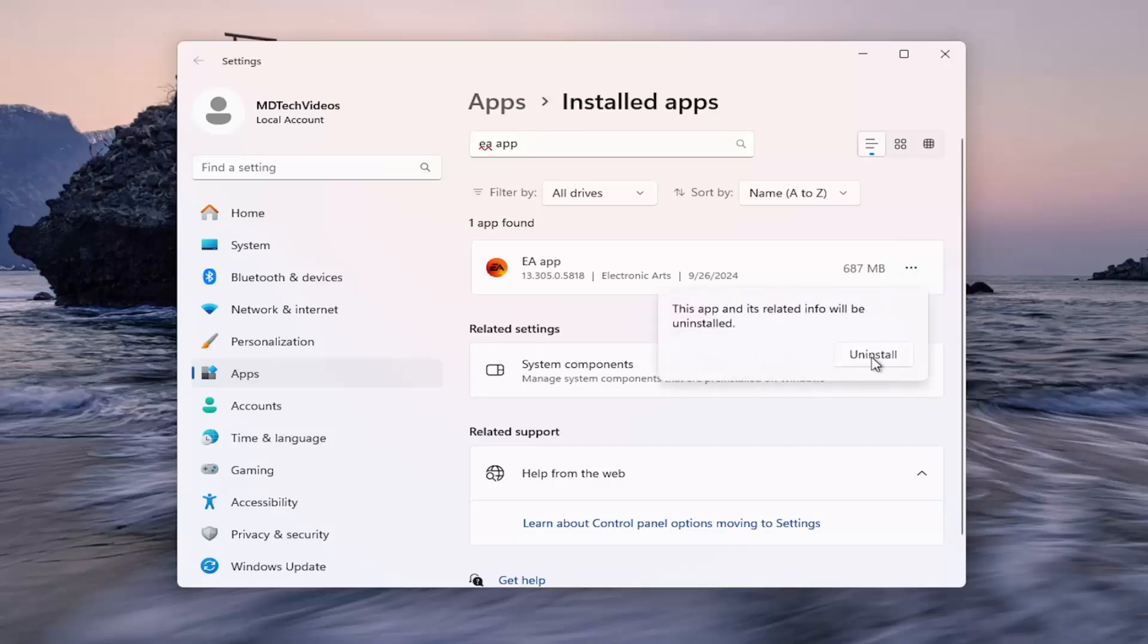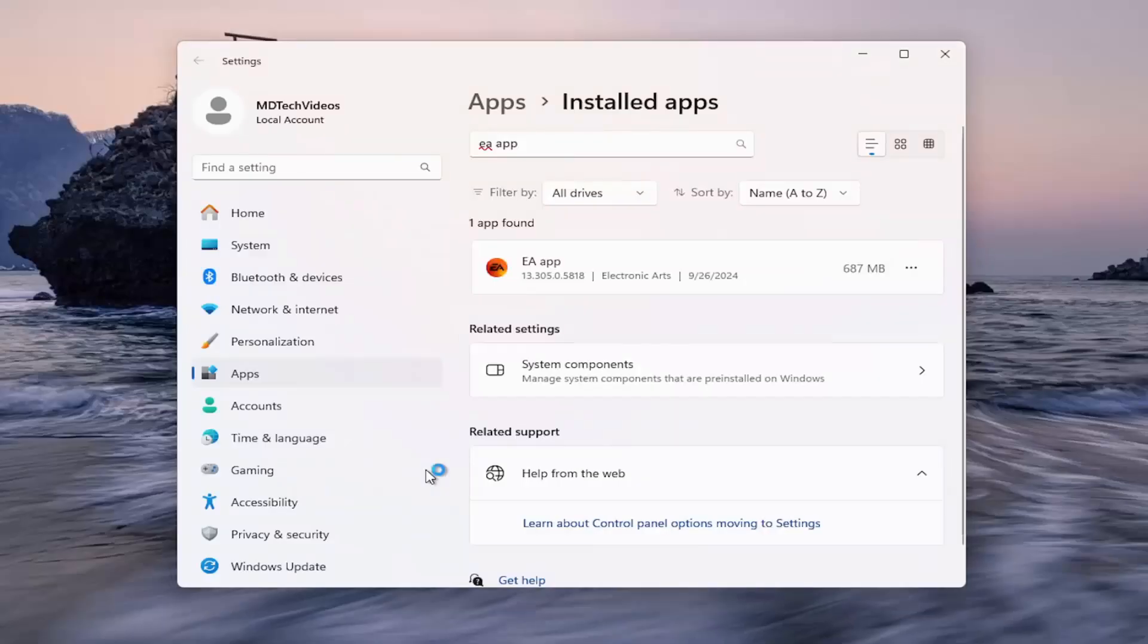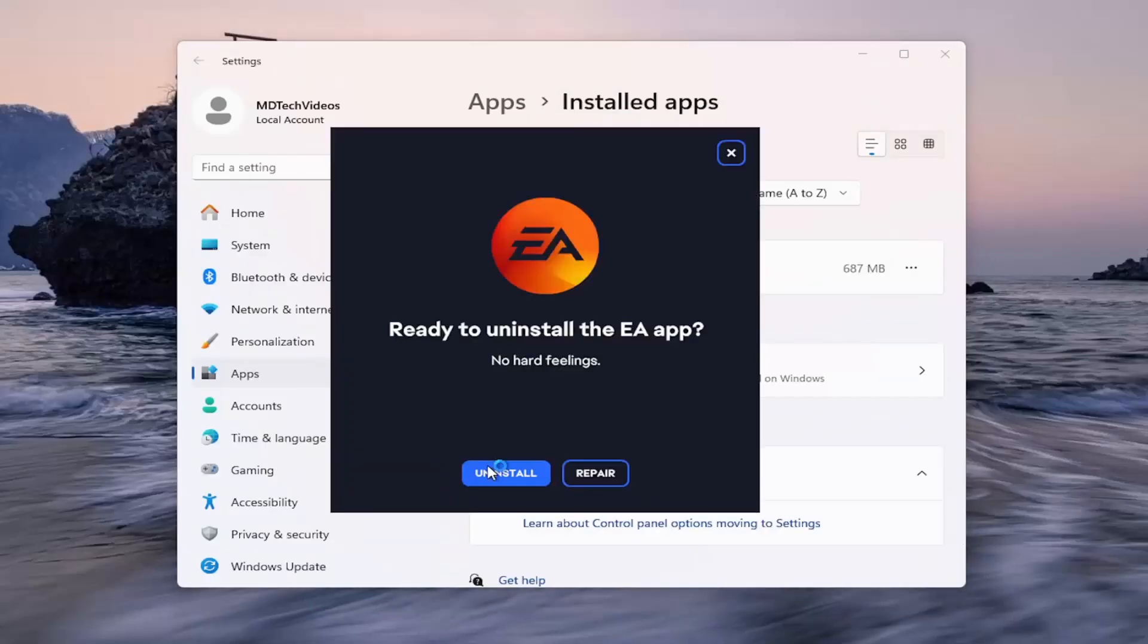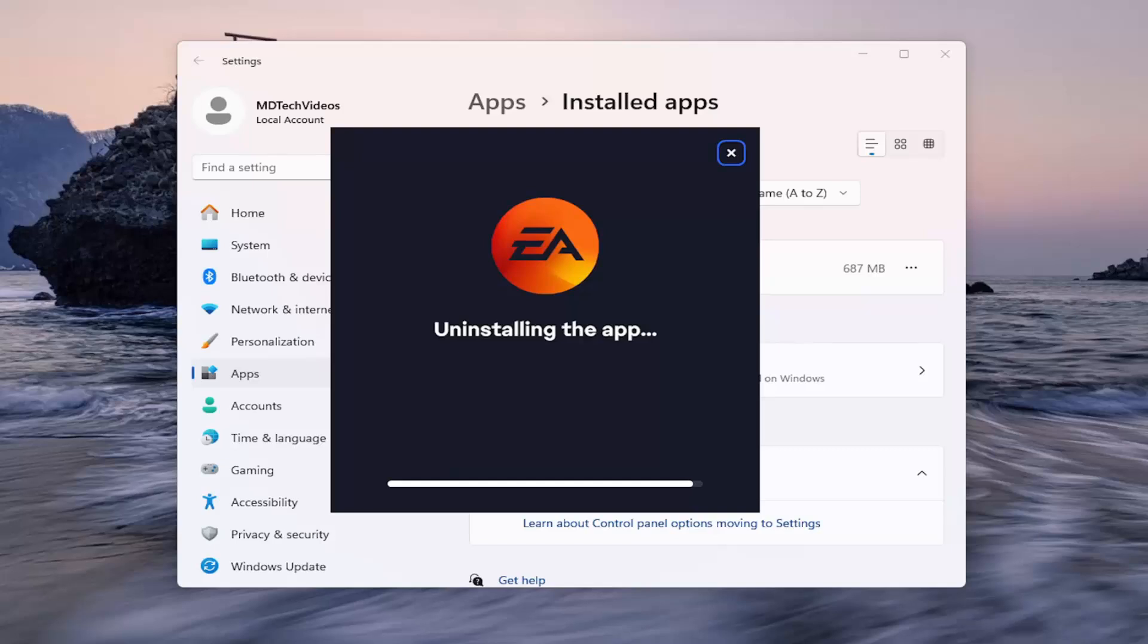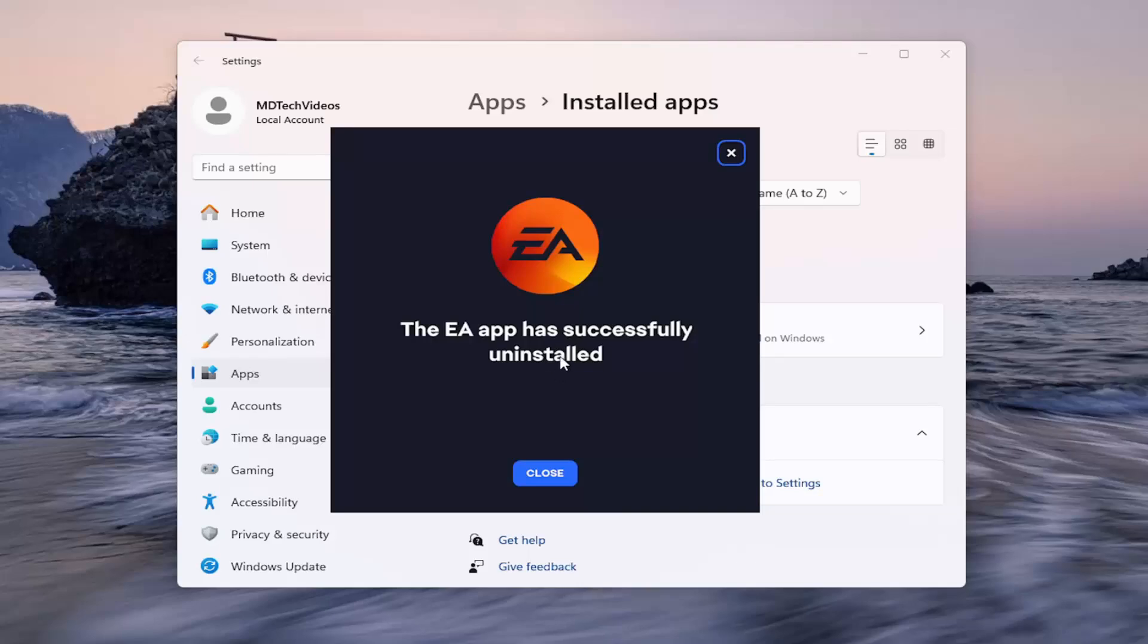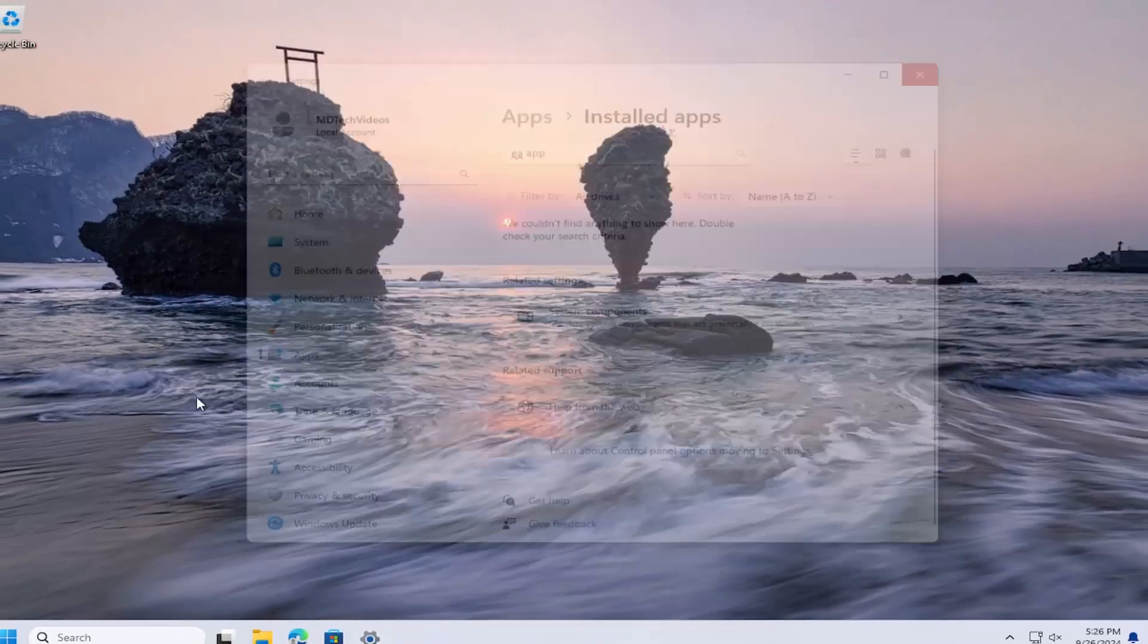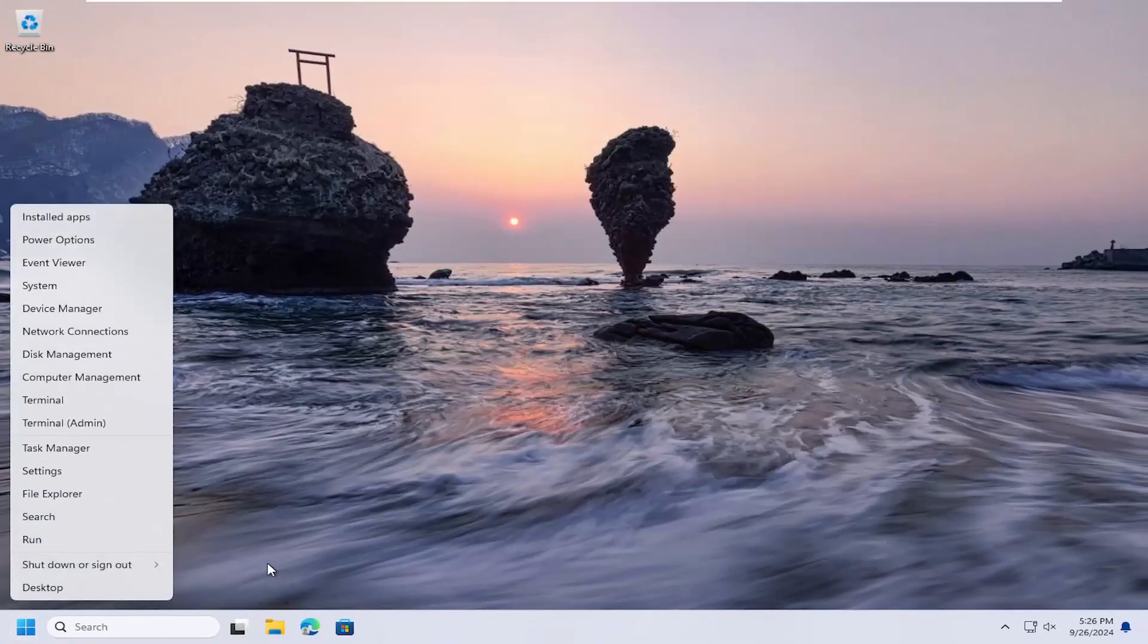Select the uninstall button. Select yes. Uninstall. And it says it has been successfully uninstalled. Close out of here and I would suggest restarting your computer at this time.